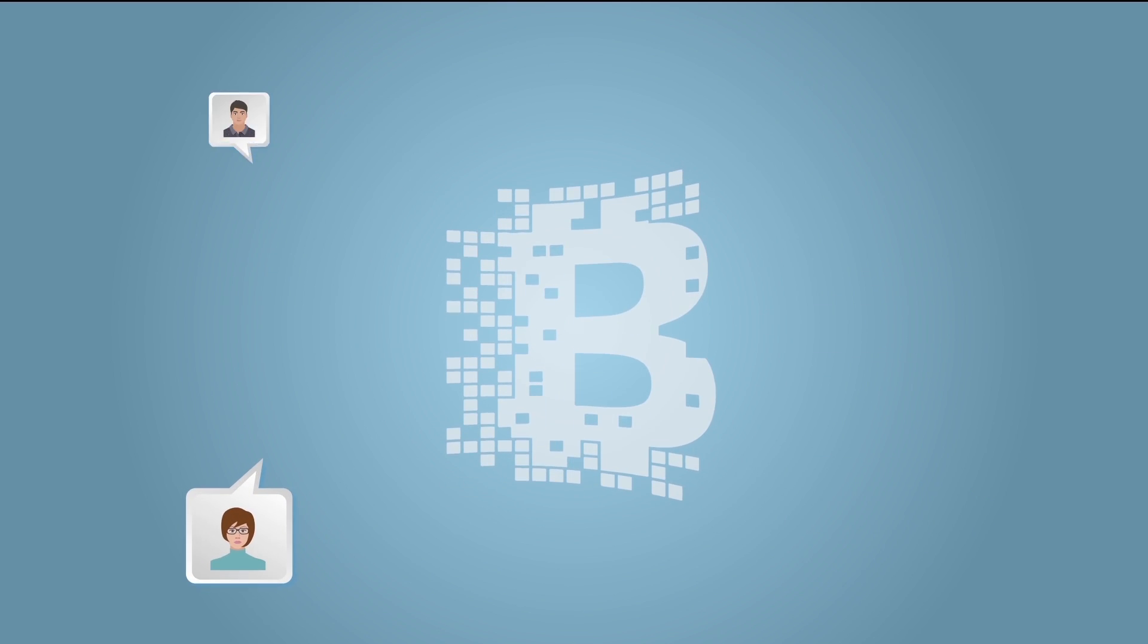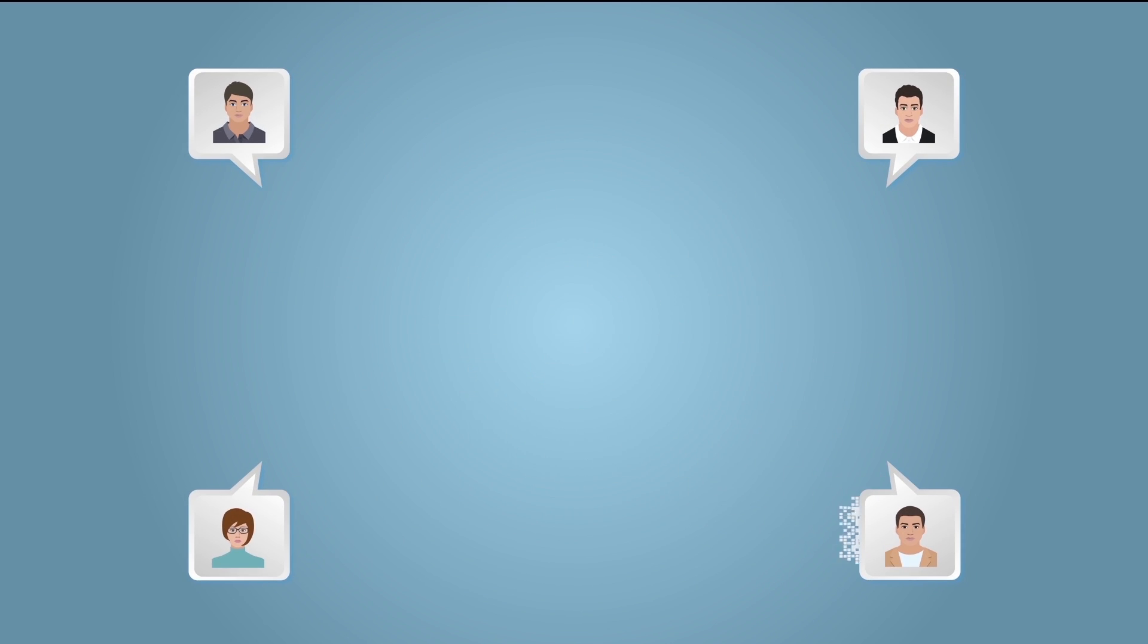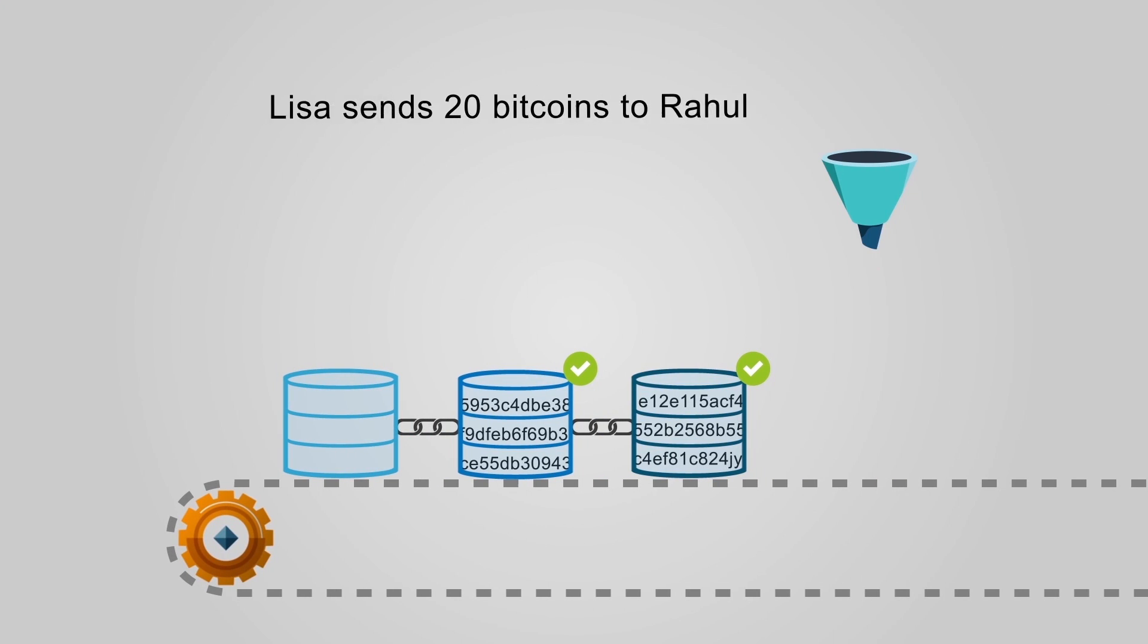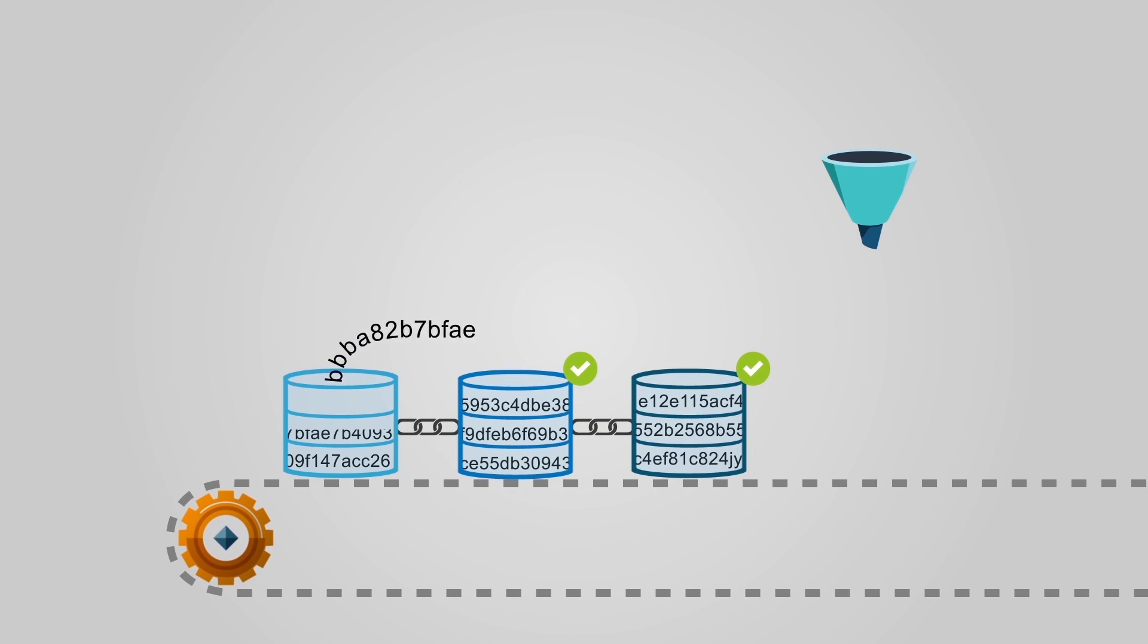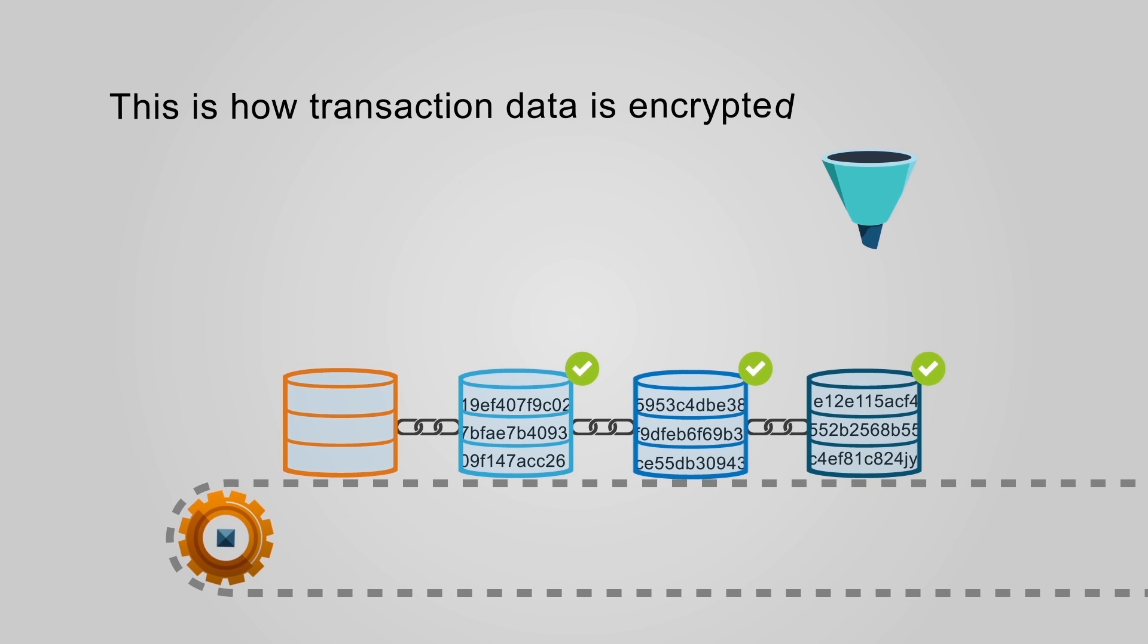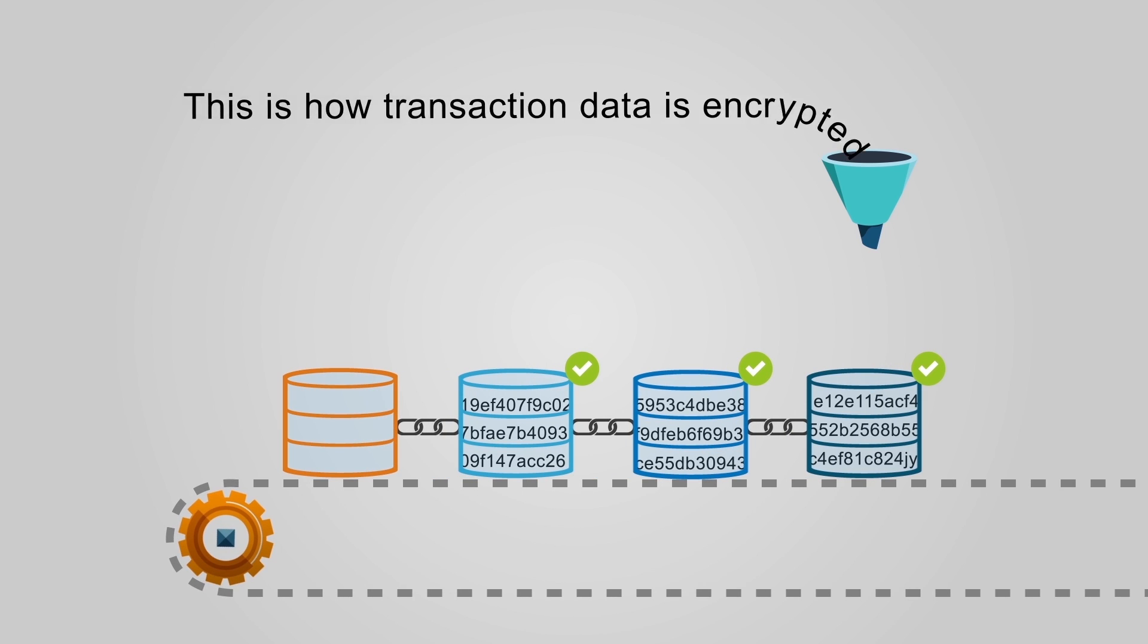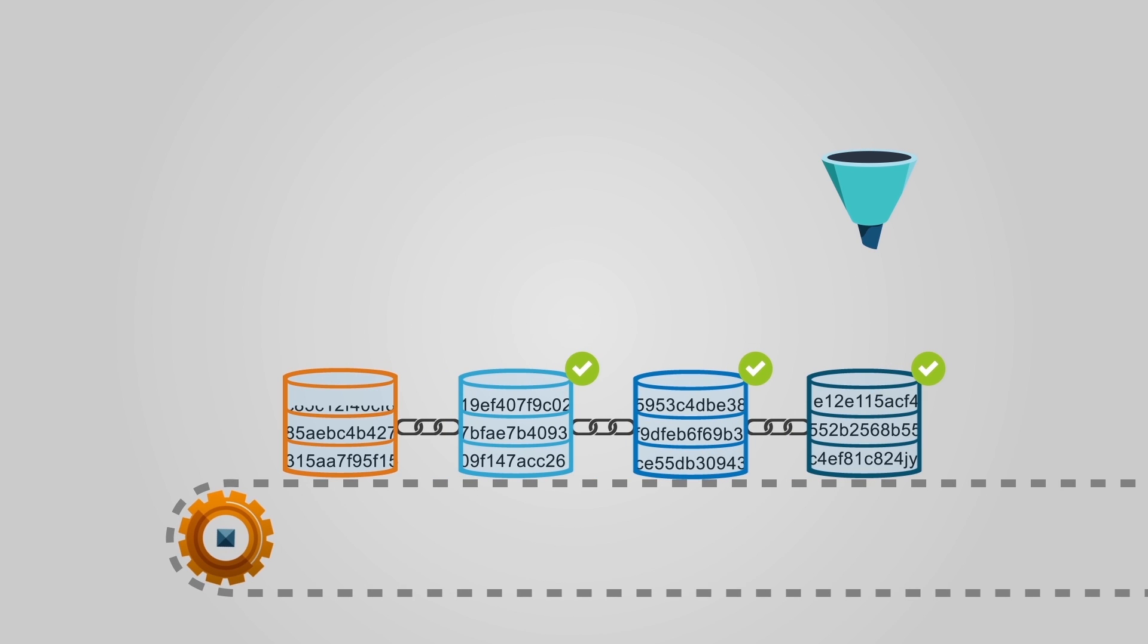Blockchain is a public distributed database holding encrypted ledgers. This means a block is the current part of a blockchain which records the recent transactions. Once it is verified, it becomes a permanent part of the growing blockchain.